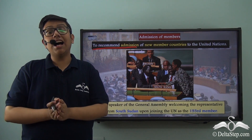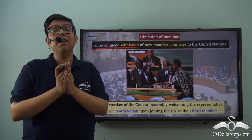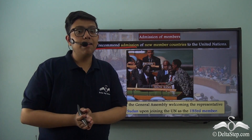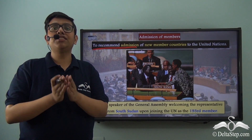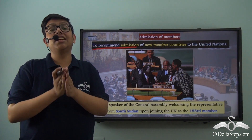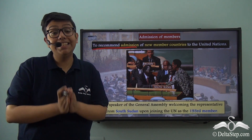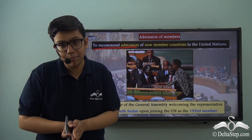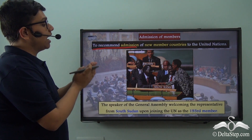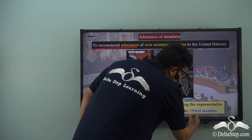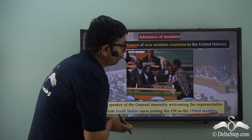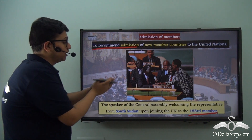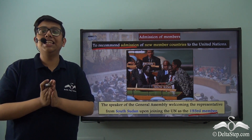For example, in the year 2011, South Sudan attained its independence and immediately appealed to the United Nations to be admitted. This appeal was taken up by the Security Council, and when a majority of its members decided to give the recommendation for South Sudan as a new member, only then was the case heard in the General Assembly. Upon winning a vote there, South Sudan was finally admitted to the United Nations as its 193rd member. We see the Speaker of the General Assembly welcoming the representative from South Sudan upon joining the United Nations in 2011.